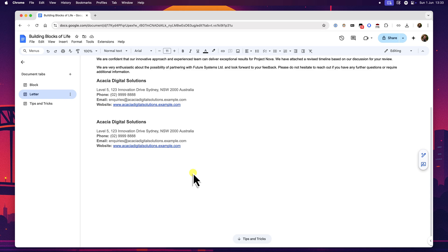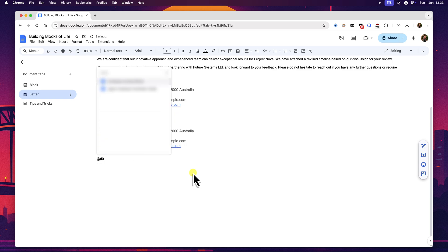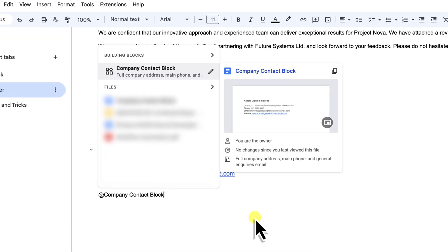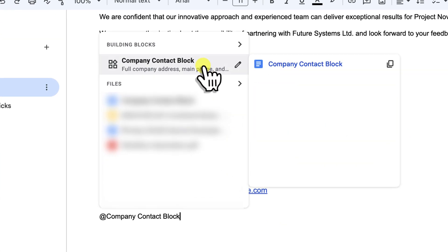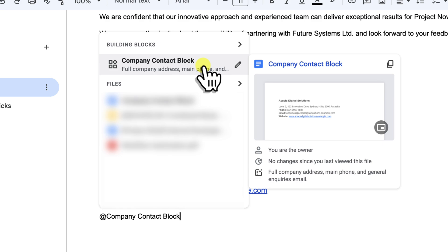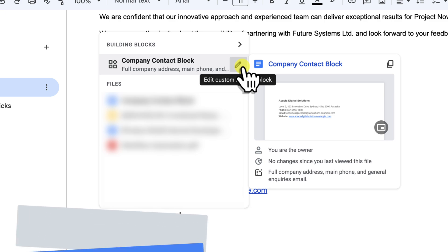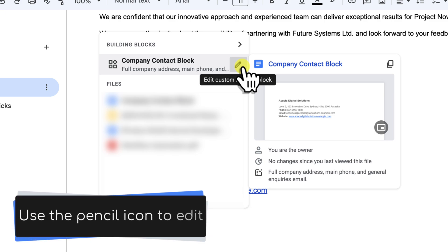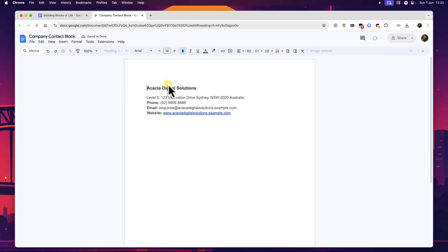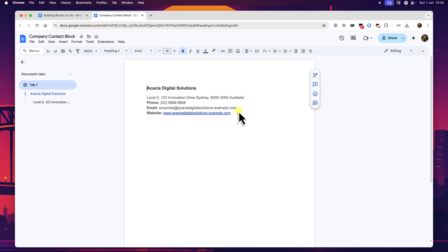To edit one of your custom building blocks, it's quite straightforward. When you type the at symbol and start typing the name of your block, like our company contact block, you'll see it appear in the smart canvas list. As you hover your mouse cursor over the block's name in that list, you'll notice that there's a little small pencil icon to the right of it. This pencil icon is your direct link to editing that specific block. Clicking this pencil icon will open the custom building block in a new browser tab. You'll see that the block itself is essentially its own mini Google Doc, containing just the content that makes up that particular block.